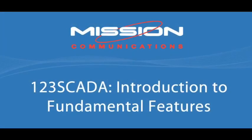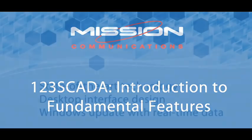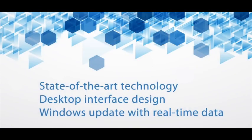Welcome to the first video in a series of brief training tutorials on our new web portal, 123SCADA.com. This portal is built using state-of-the-art technology. It is based on a desktop interface similar to how you use your desktop computer.